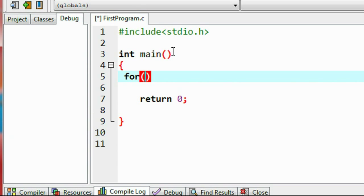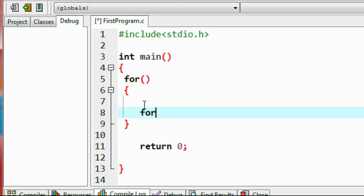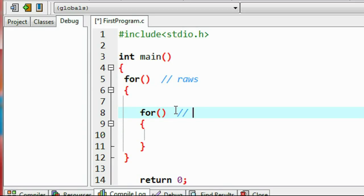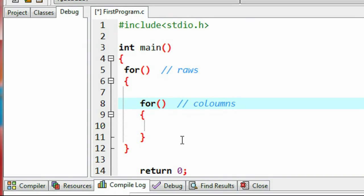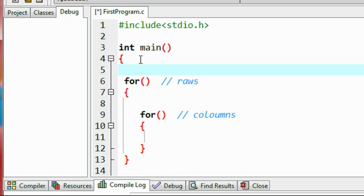So I start the first for loop, and we need another for loop which is the inner loop. This outer loop represents rows and the inner loop represents columns. So we need two variables here. I declare two variables of integer type, i and j.